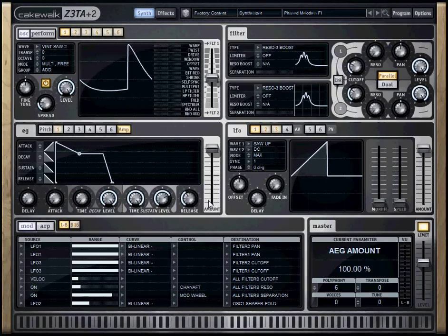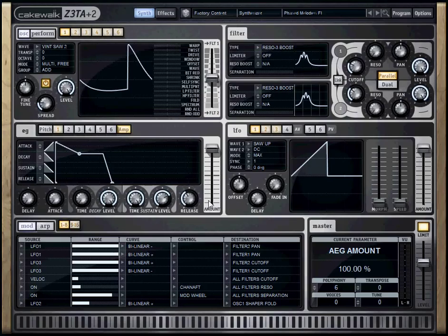That's a quick overview of the modules that are common to most synthesizers. And specifically to Zeta 2. I hope that you found this information useful. Again, this is Mike Madsen. And thanks a lot for watching.